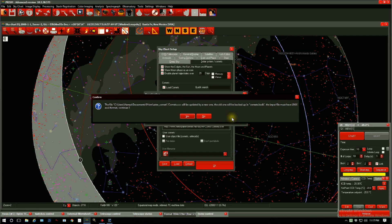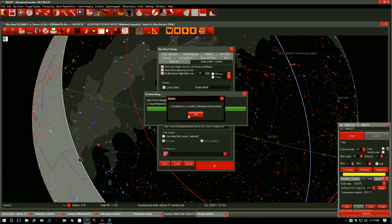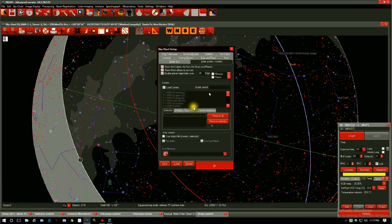Prism will download the database and compile it for you. Compilation successful, database will be reloaded. Press OK and now we have the latest database.